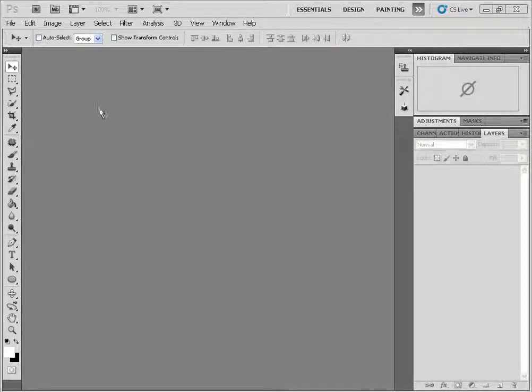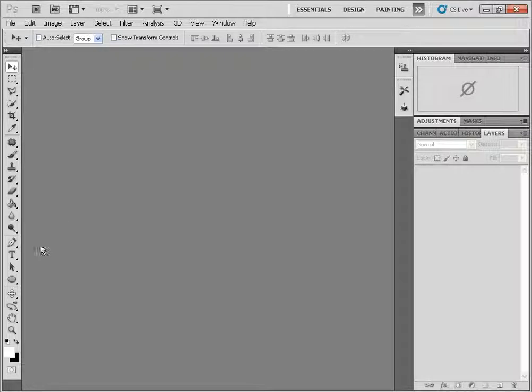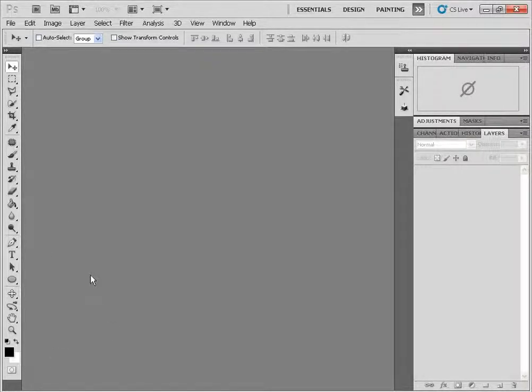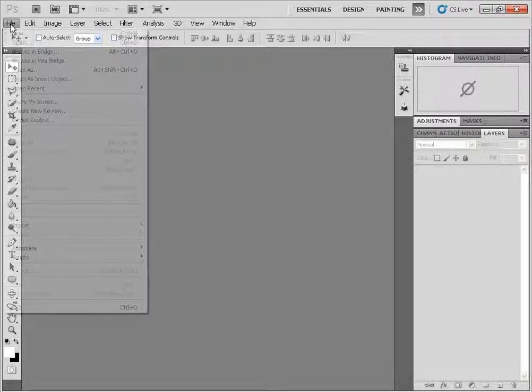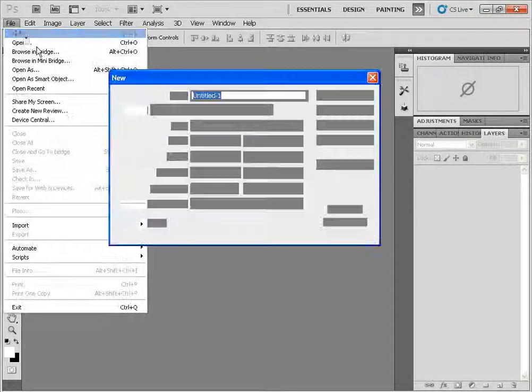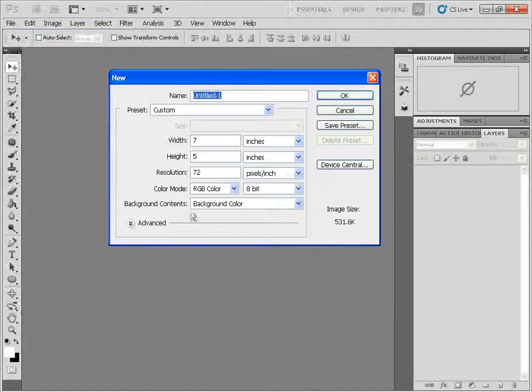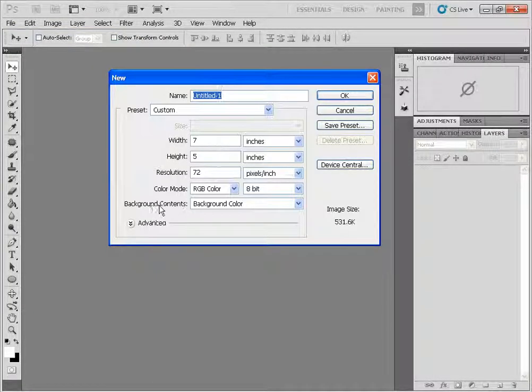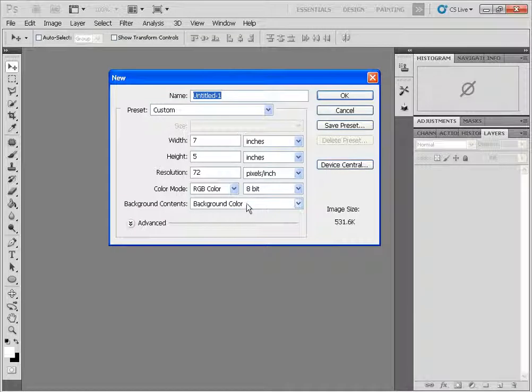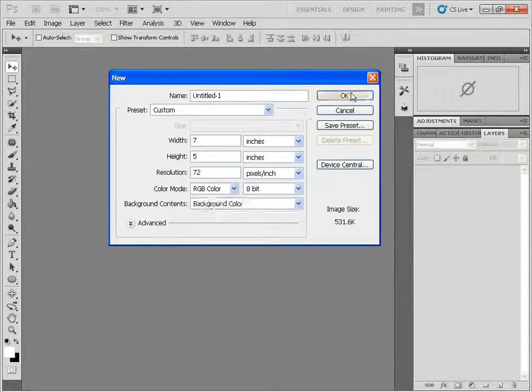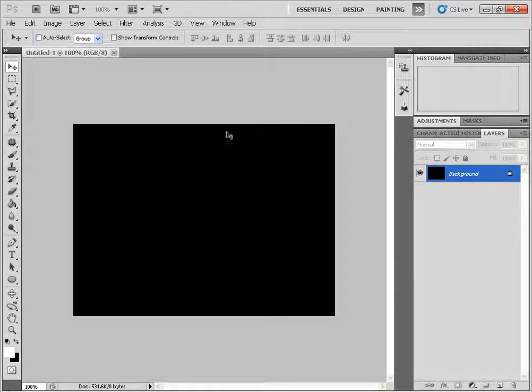So first things first, I'm going to make sure that my background color is indeed black. If it's not, you can just click on D to reset the colors and X to switch them. I'm going to click on File New and I'm going to make sure that the background content is set to the background color and the default Photoshop size is fine.